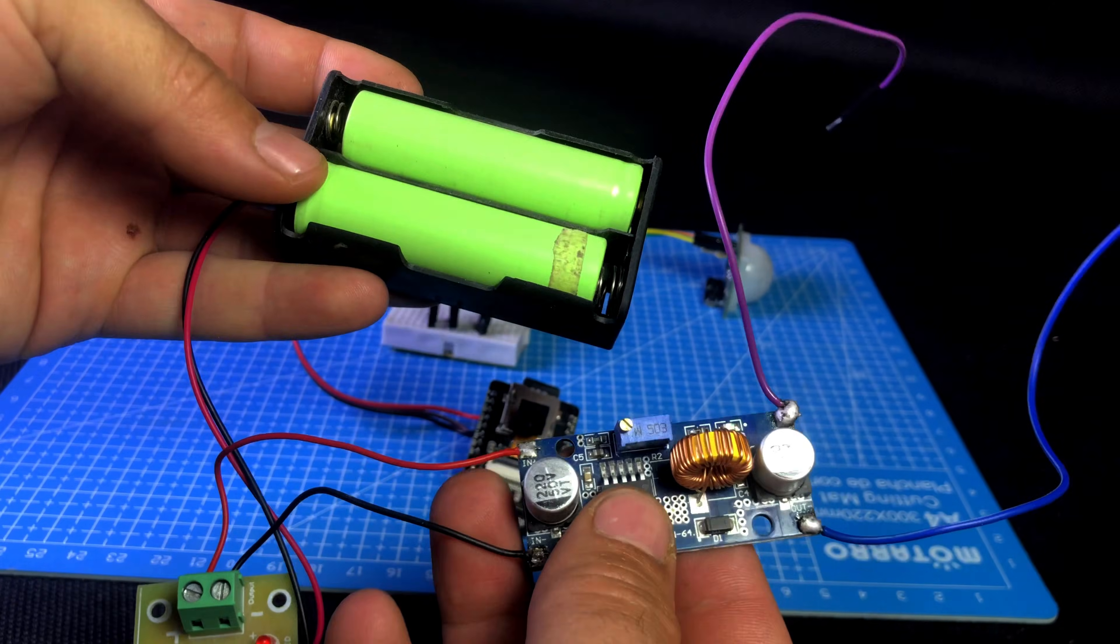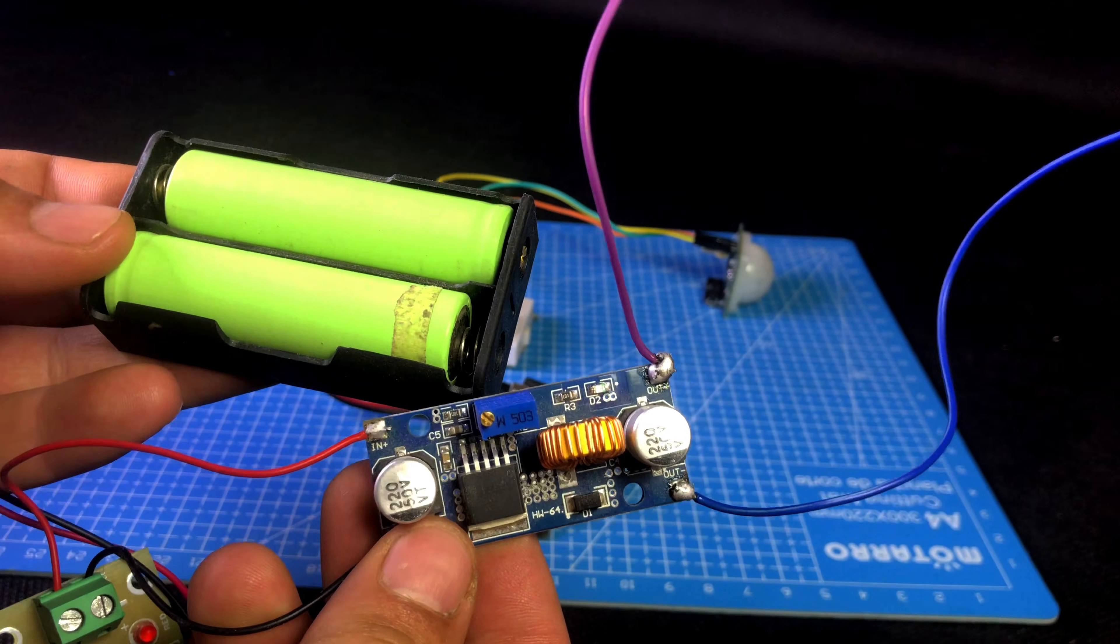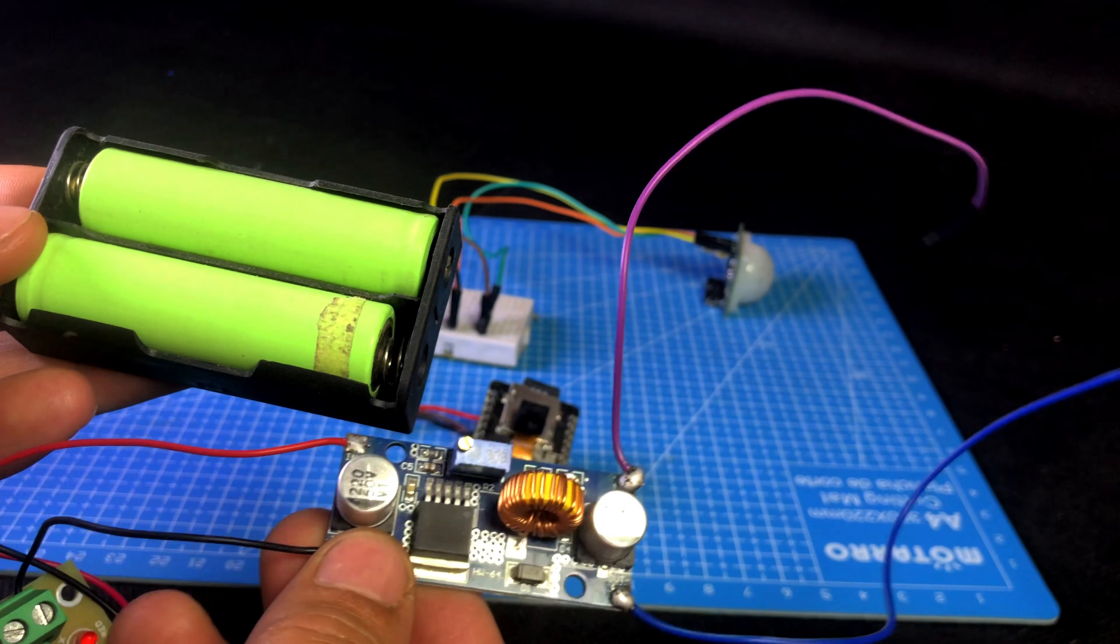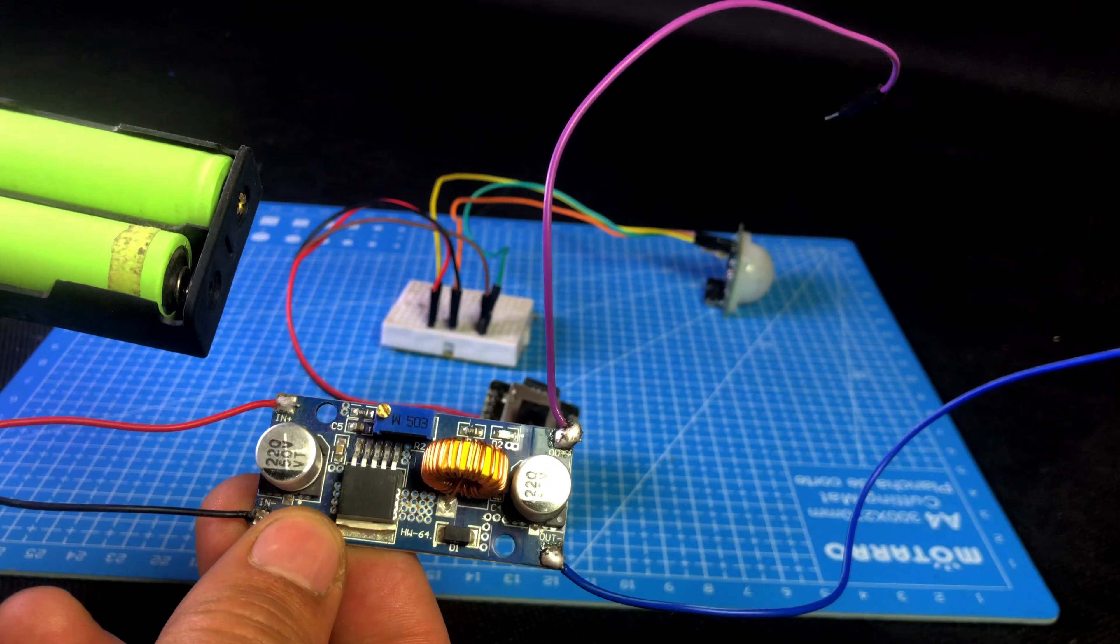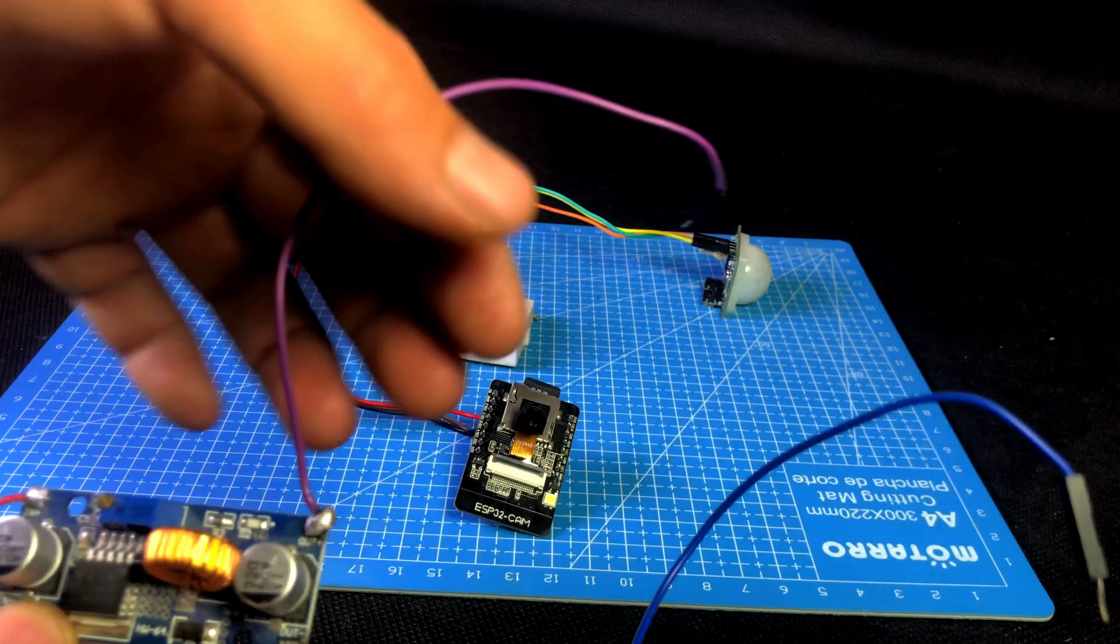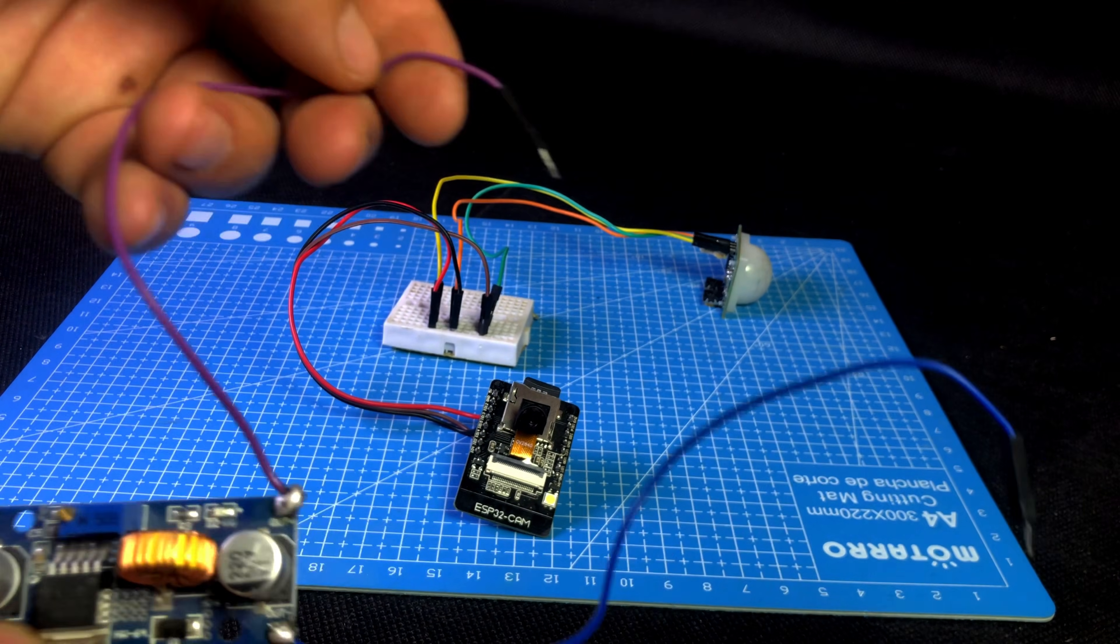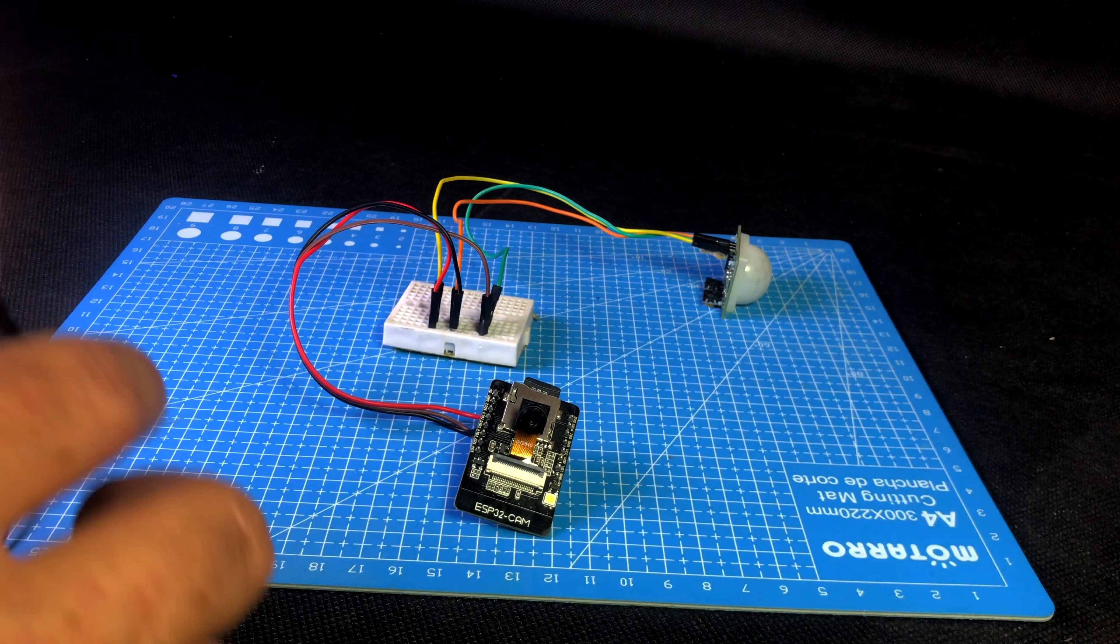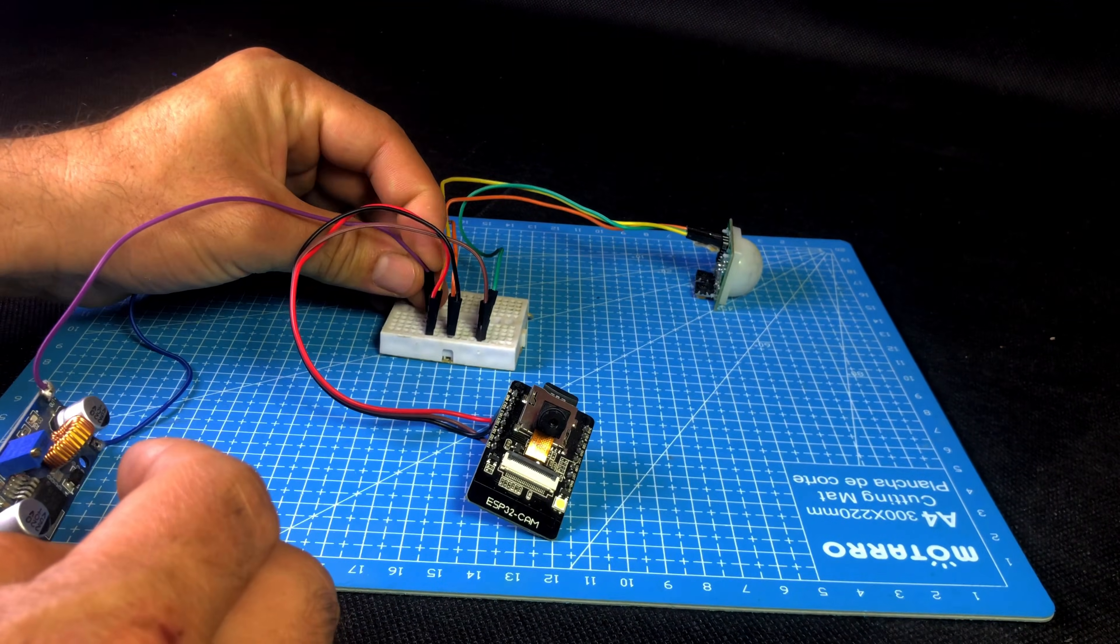After completing all the connections, I will use a DC buck converter to give power. I have set the output of the buck converter to 5 volt DC. You can also use any other 5 volt supply if you want.